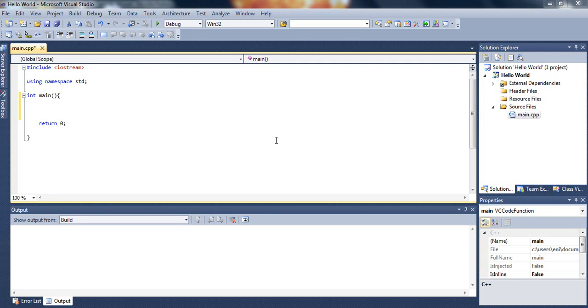To get started, first of all go ahead and open from our previous tutorial the main.cpp file. If you haven't done so, as I mentioned before, just pause the video and go ahead and do so and then resume the video. Let's go ahead and get started.